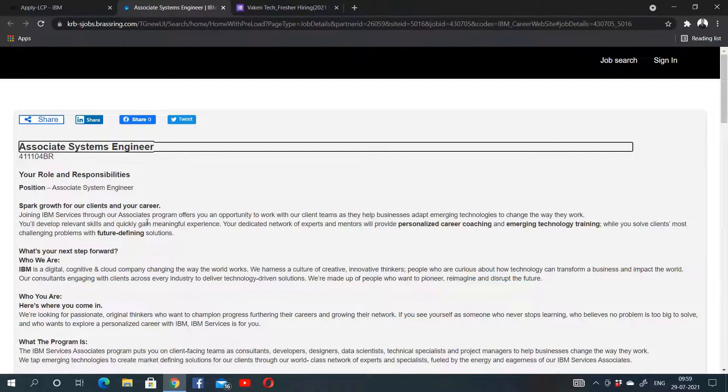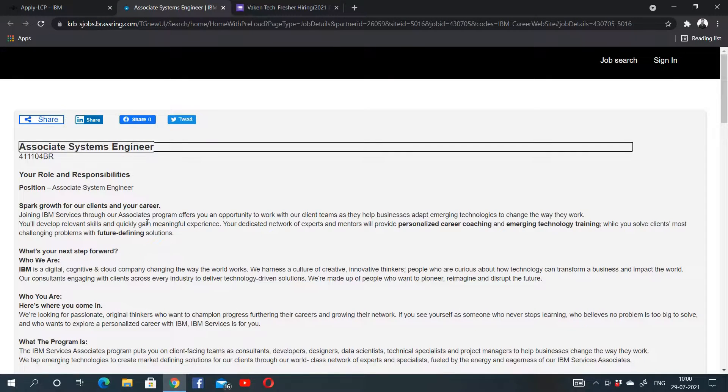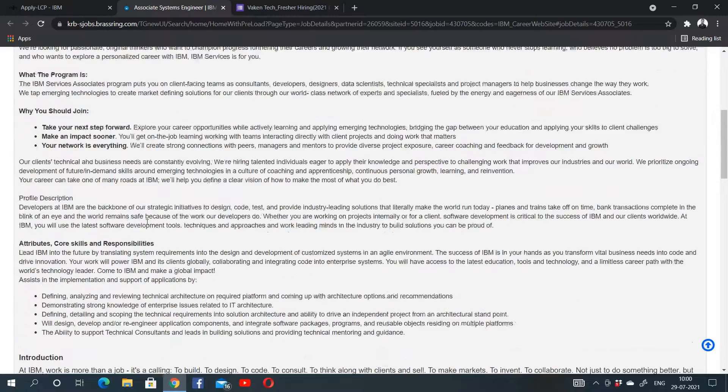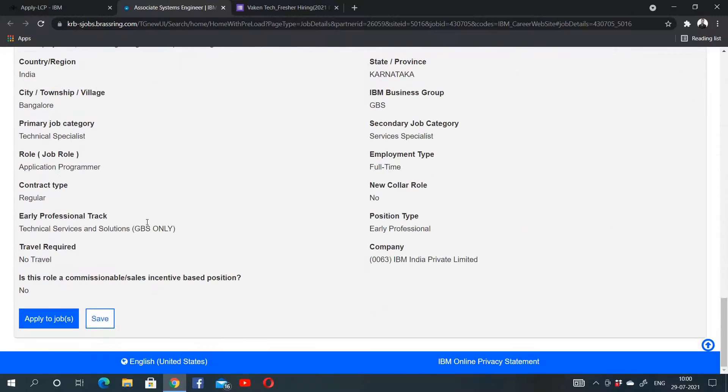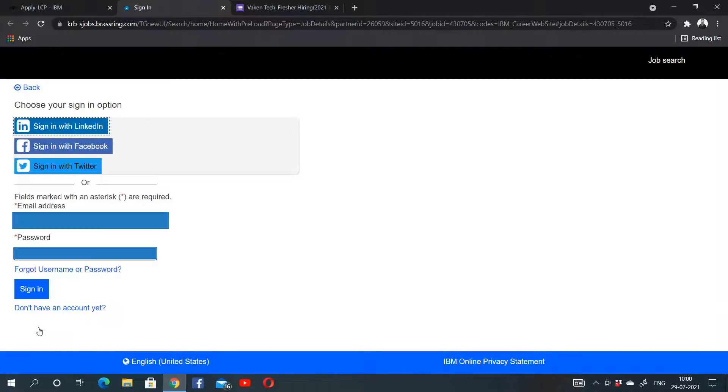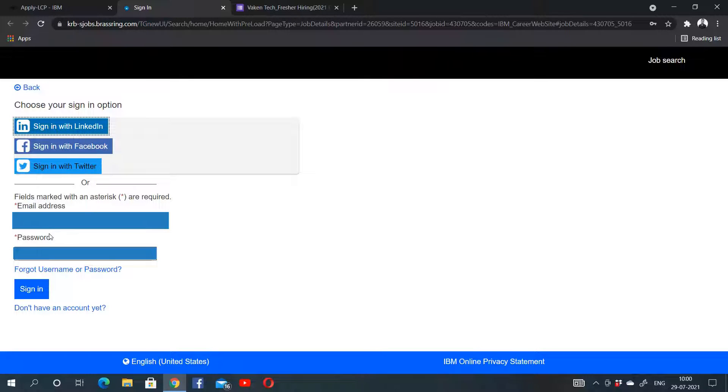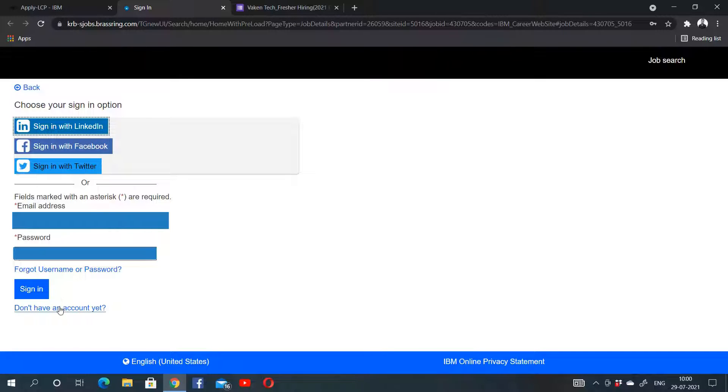The next page will open. This will be the job ID for which you are going to apply. Here you can go to the bottom and click on Apply to Jobs, and the next page will open. You have to create your account. I already have an account here, so you can sign in if you already have an account. Otherwise, you have to create an account.